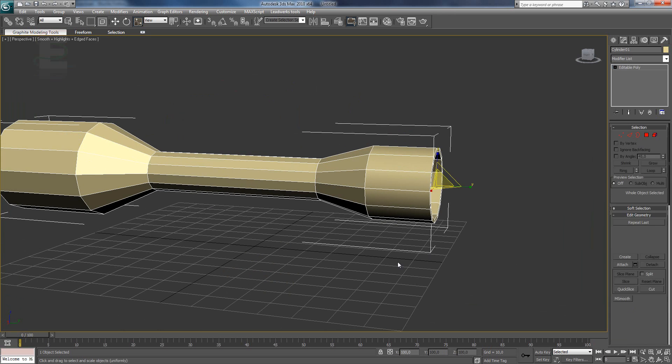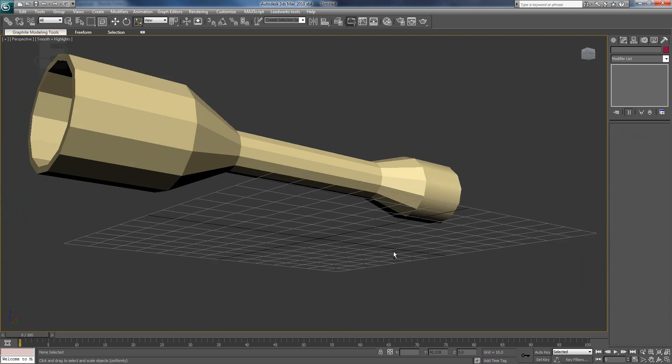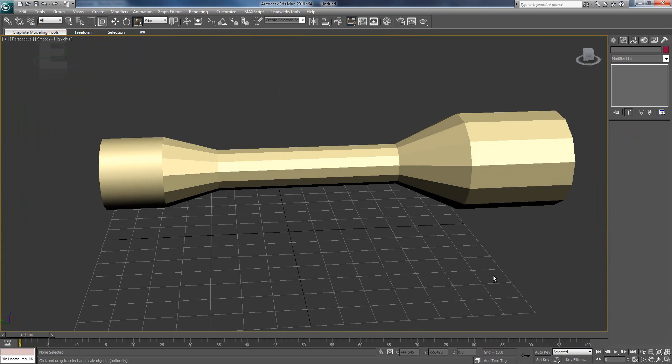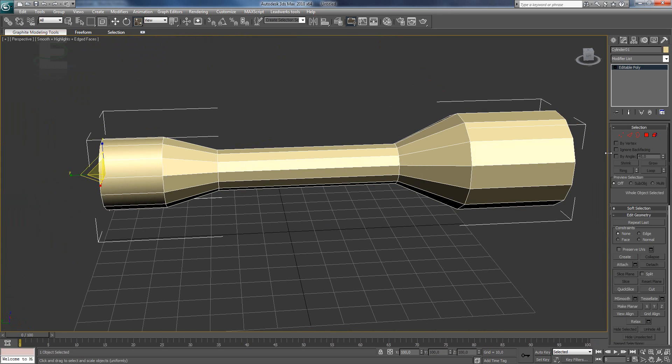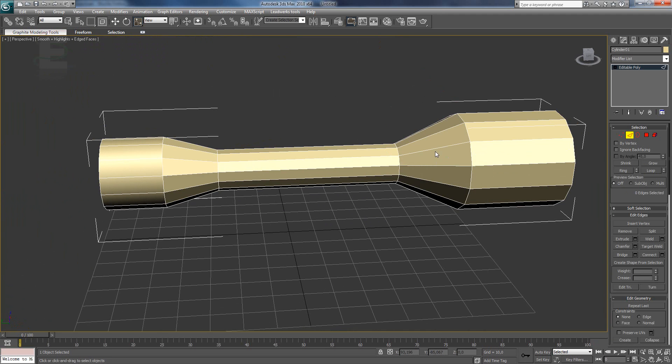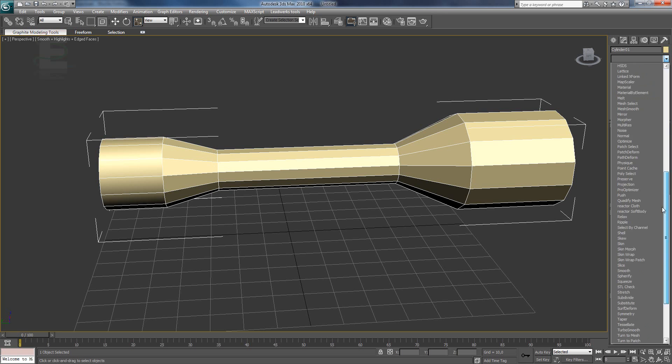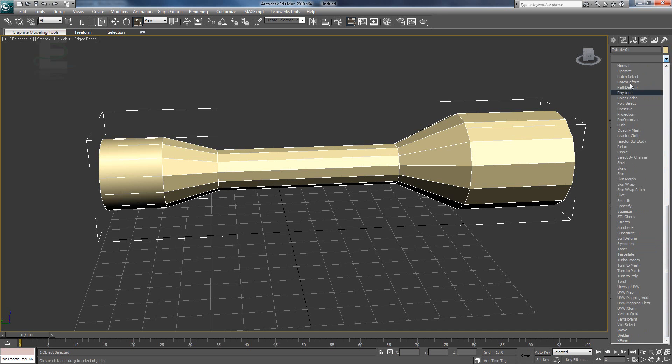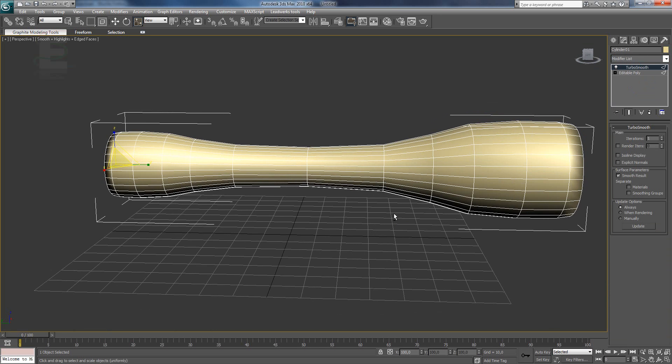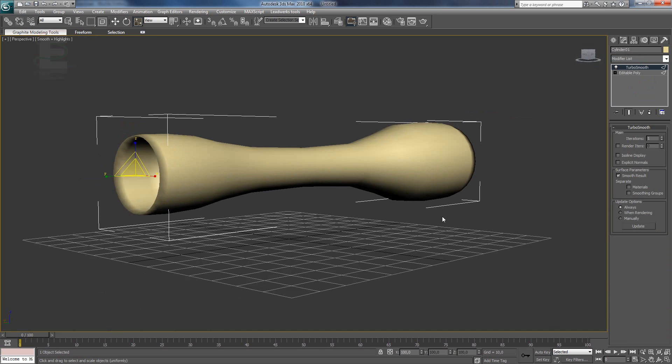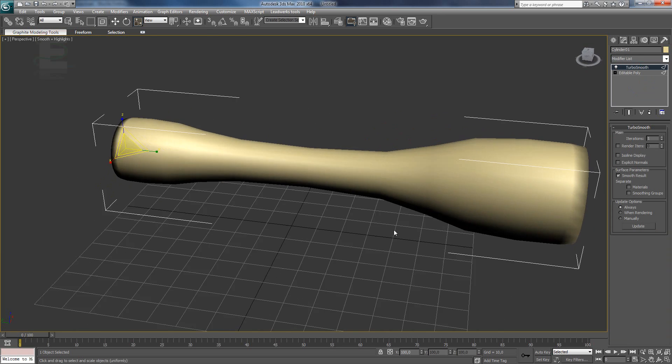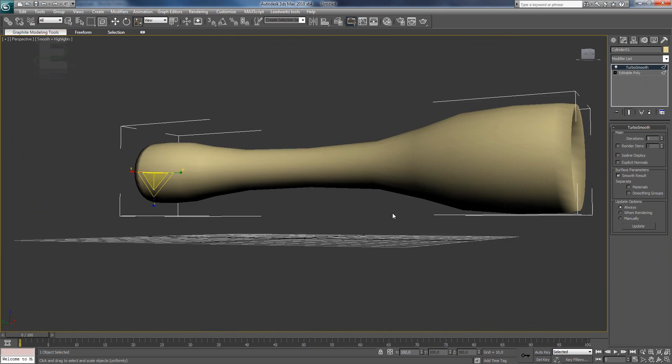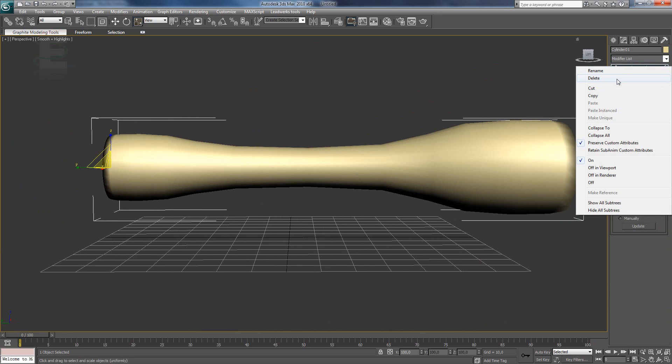But it's not round, so it's not a nice scope yet. So what are we going to do? We are going to make this whole model smooth. Going to the modify list. And select turbo smooth. It's in alphabetic order, so you can find it easily. But when we select turbo smooth. You can see, it's a weird round shape. So, we are going to undo that.